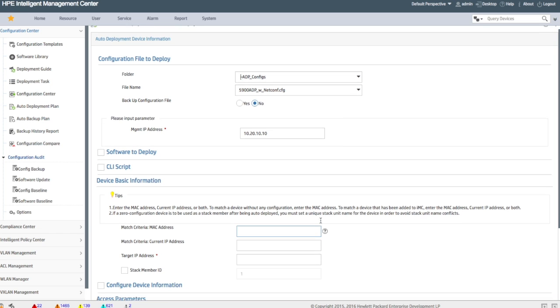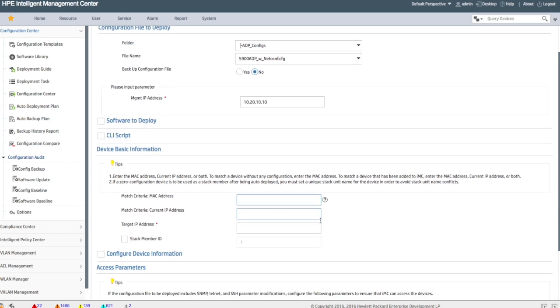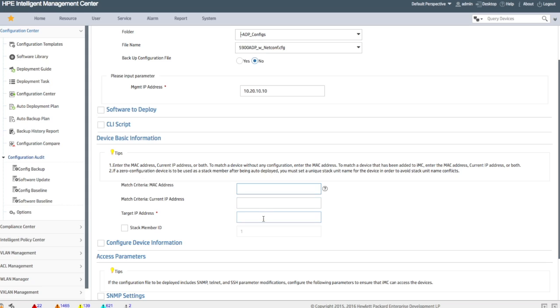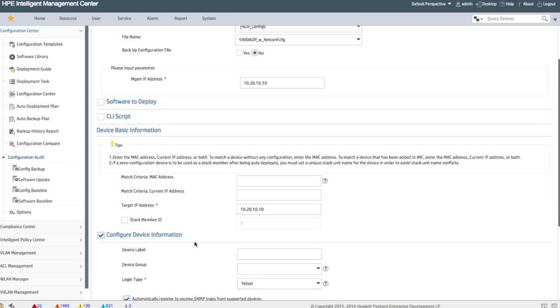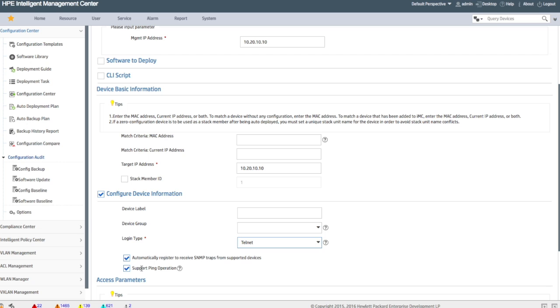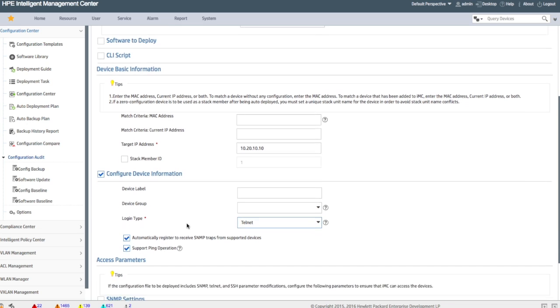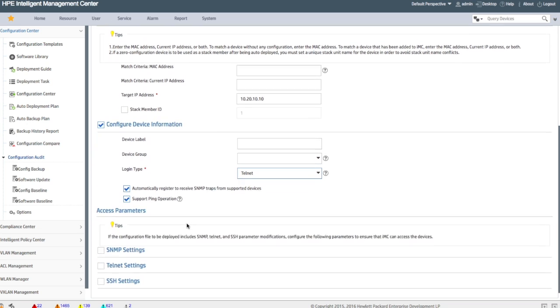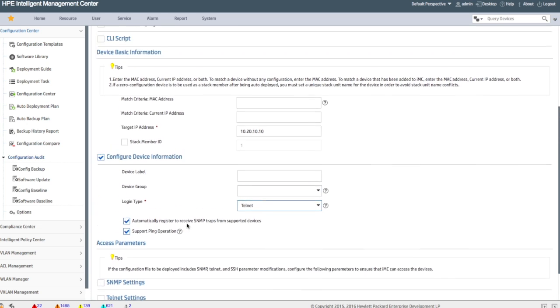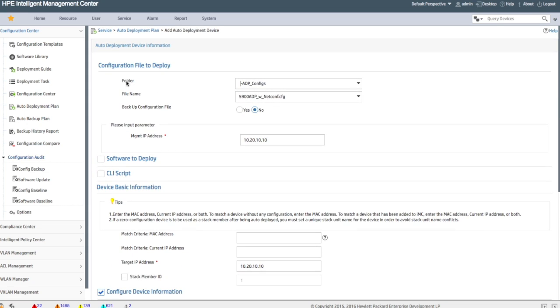We're going to go in and give it the management IP address. This is a variable in the configuration template that we've defined, and then we also want the target IP address, which we're going to pop in right here. And then you have the ability to go in and change some of your device information. Do you want to use SSH? Do you want to use telnet? Do you want to add SNMP? Do you want to change the device label? Add it to a specific device group? All that kind of stuff. All that is available as part of this.